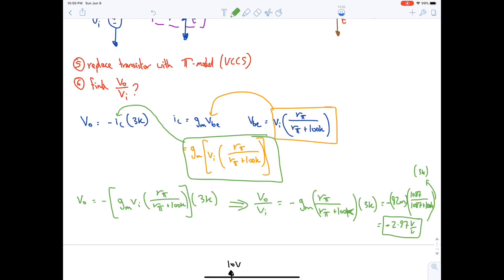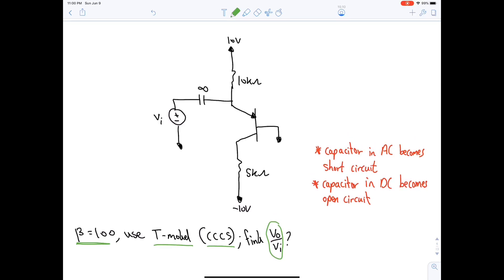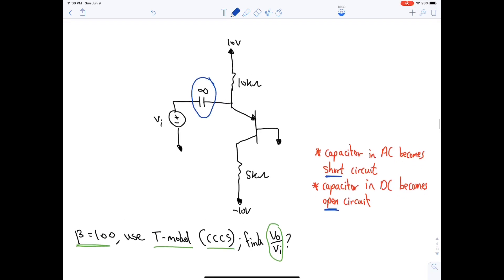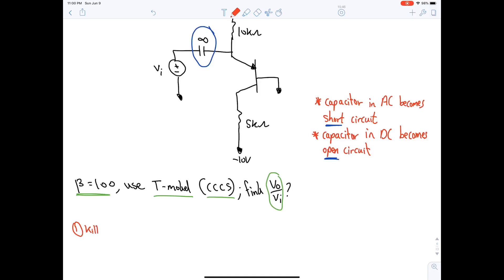Moving to the second question: β = 100, use T-model CCCS, find Vo / Vi. Be careful — there is a capacitor. In AC analysis (DC killed), the capacitor becomes a short circuit. In DC analysis (AC killed), the capacitor becomes an open circuit.